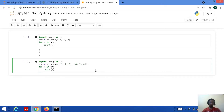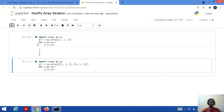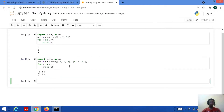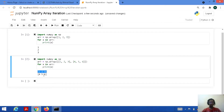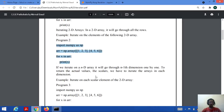This is how we do indentation. As already told, it will go through each and every row, or every dimension. Let's save and run this code. It has printed the value of the first row and then the value of the second row.